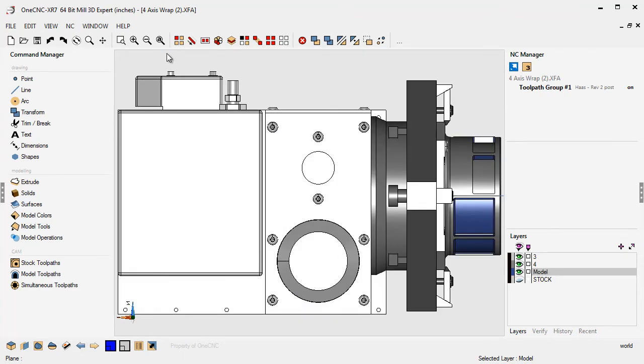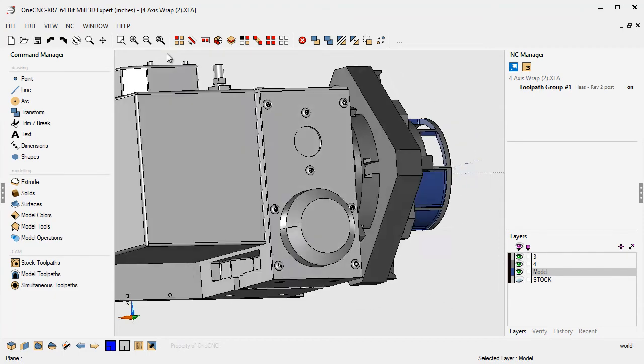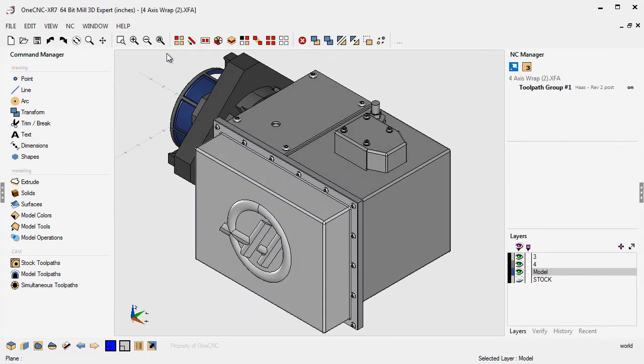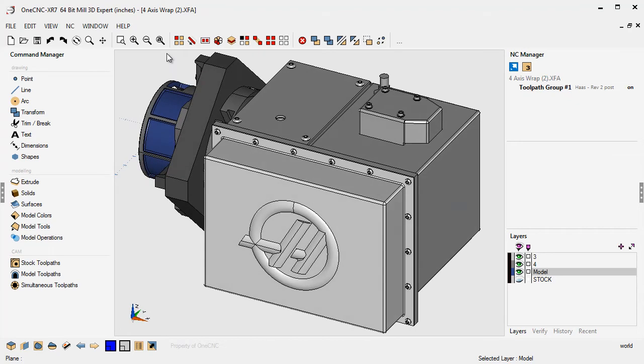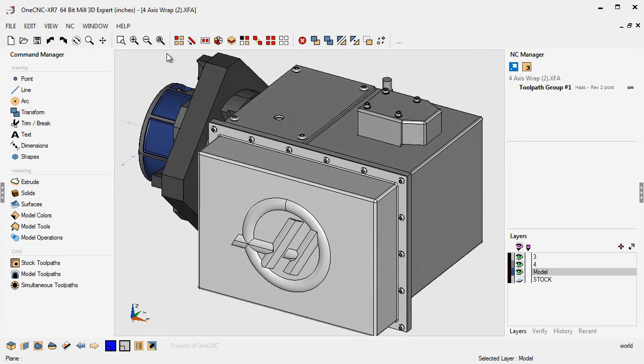The one I use a lot is control seven. Hold the control key down, hit the number seven, that's going to give you an isometric view. They also have a trimetric view, so control then press the number eight, that'll give you a trimetric. And hold the control key down and hit the number nine key on your keyboard and that's going to give you a dimetric view. There's a lot more shortcuts available within OneCNC, but